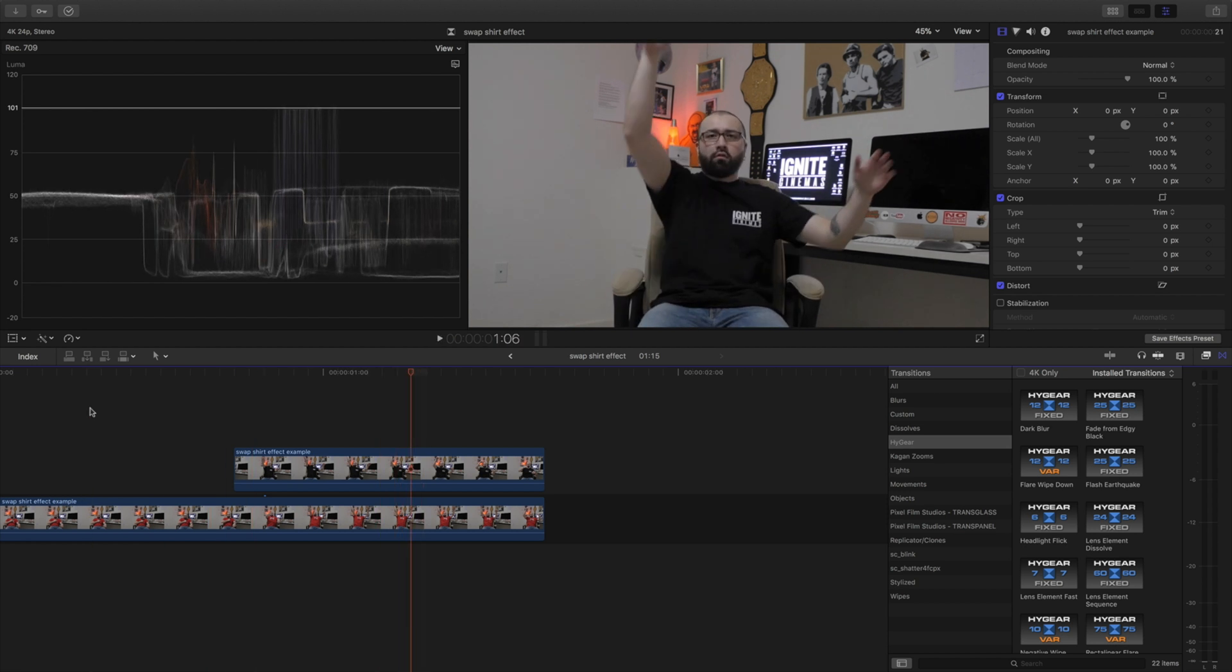If you guys enjoyed this tutorial and it was easy to follow, please give me a like, give me a thumbs up. And if you want to see more Final Cut Pro 10 tutorials as well as unboxings, reviews, and filmmaking tips and tricks and hacks...